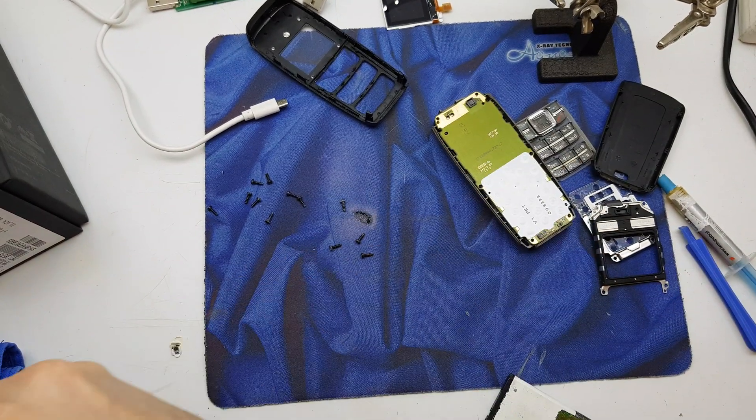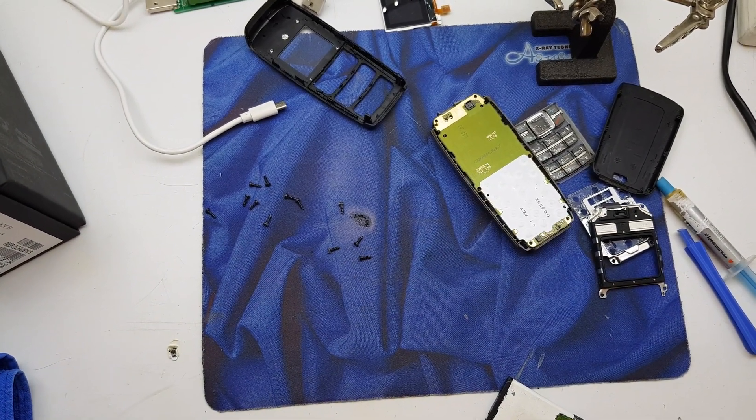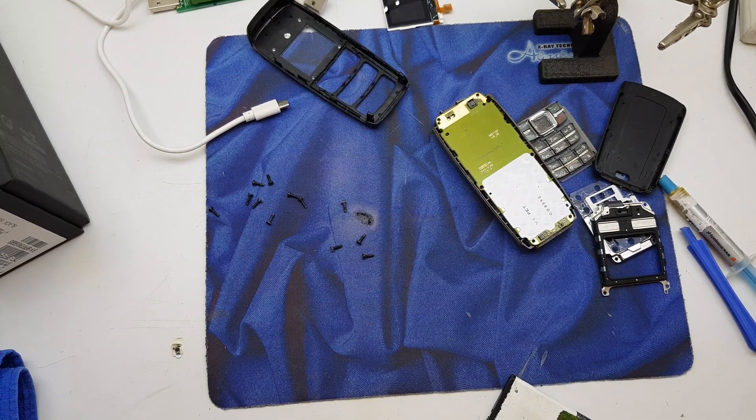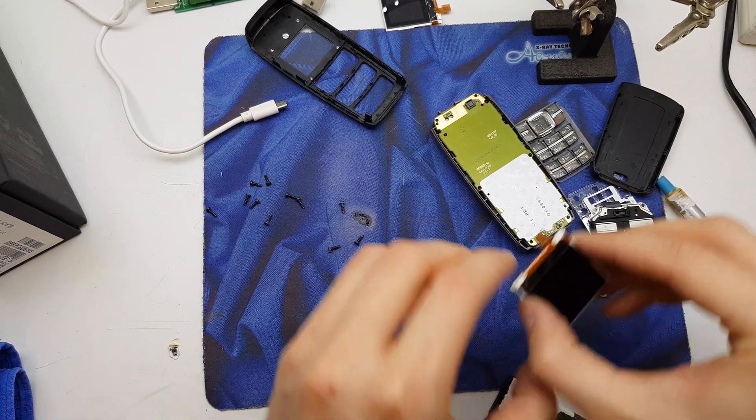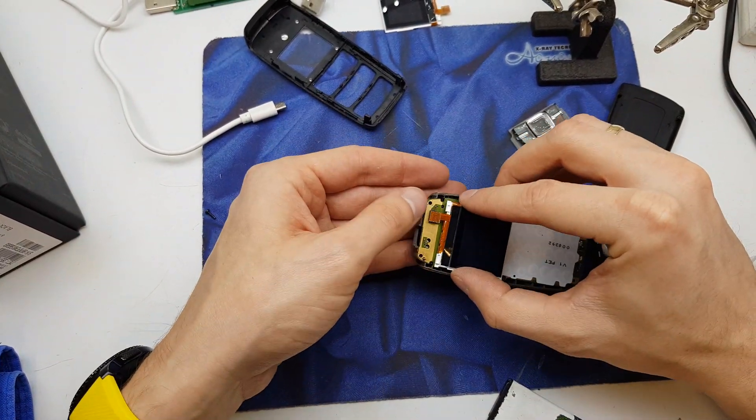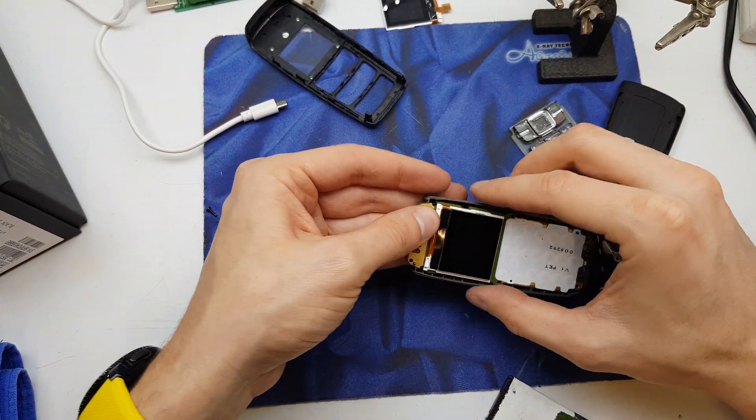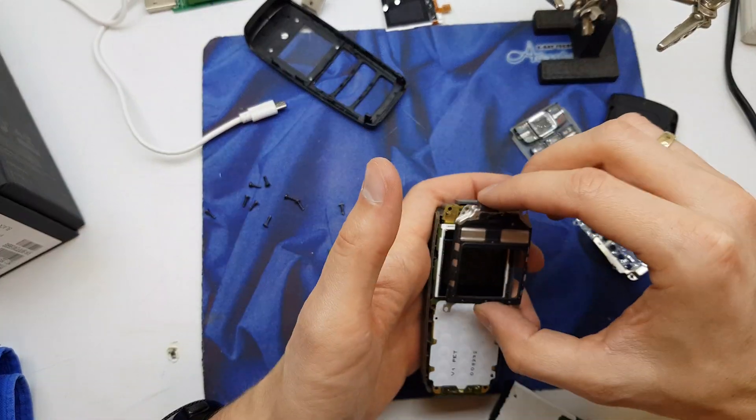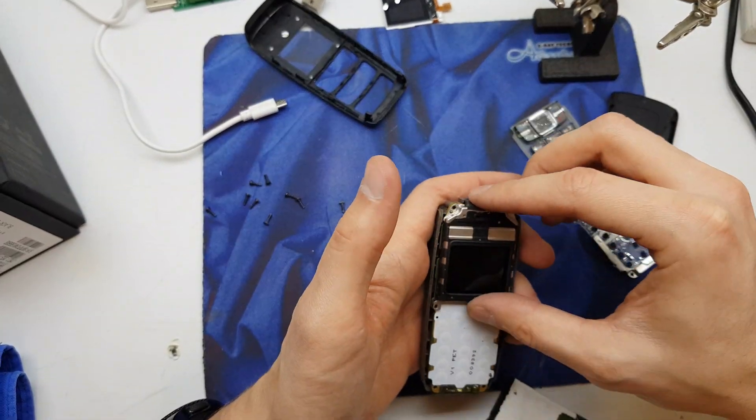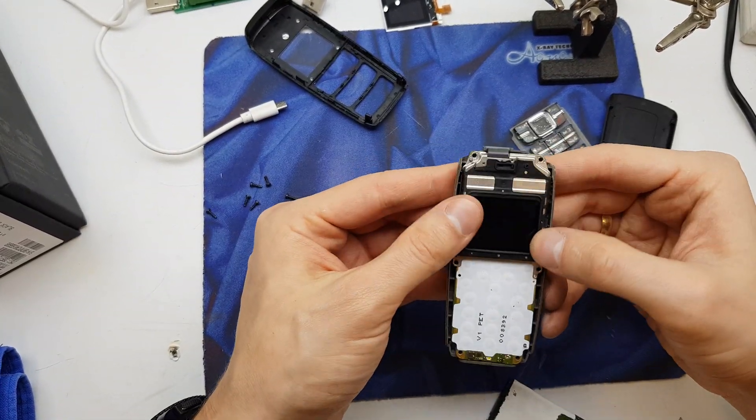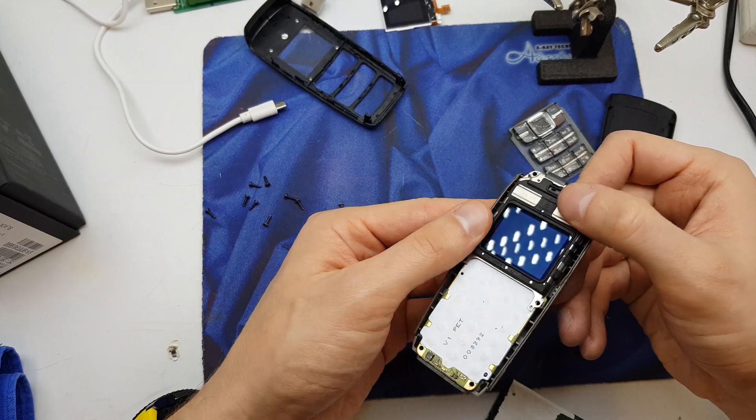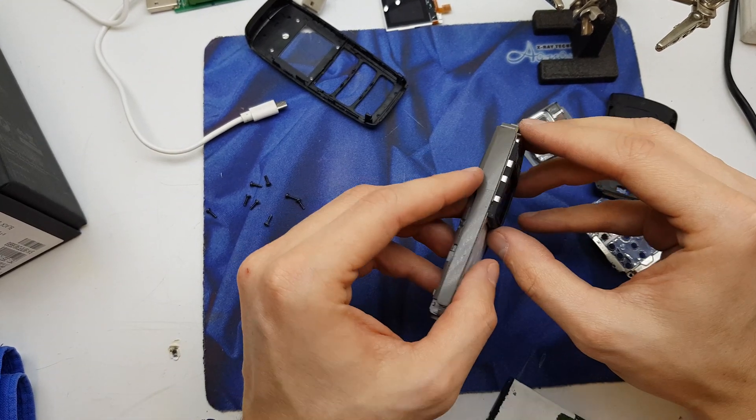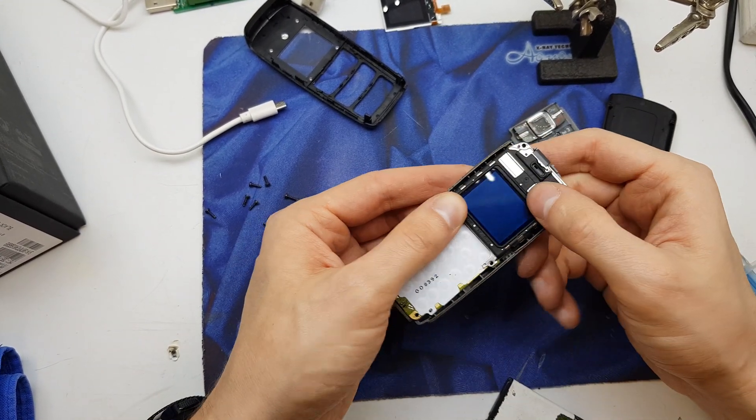I'm gonna clean it from the dust and insert it in the right place. Now put the frame in the right place.